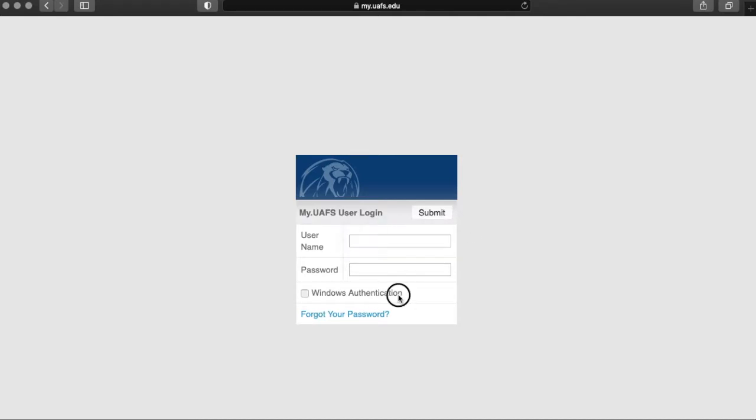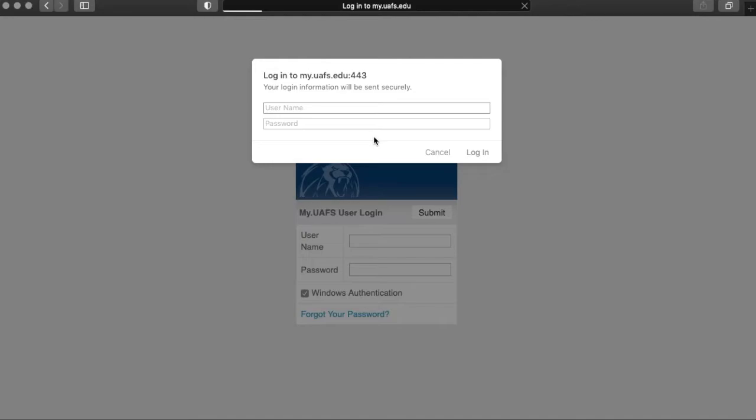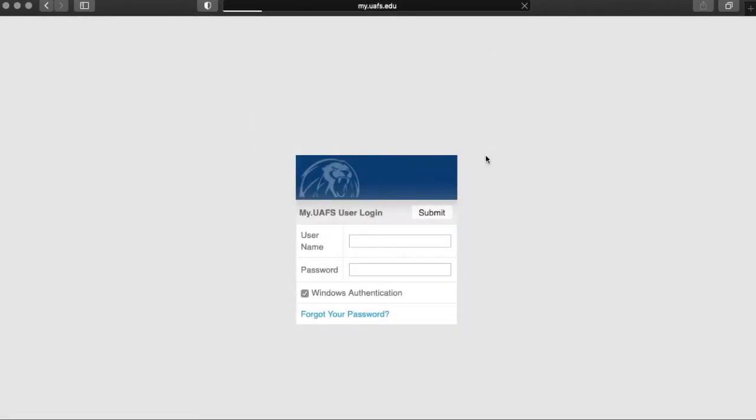You just want to click on the Windows Authentication button. You will then be prompted to complete your username and password. This information can be found on your application status portal. Then you click login.